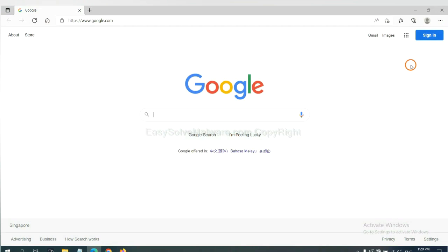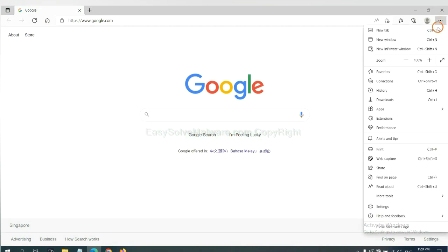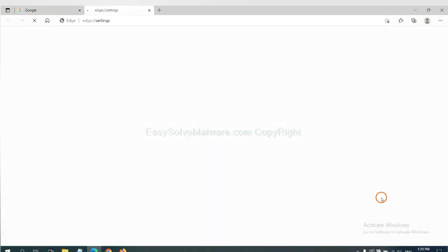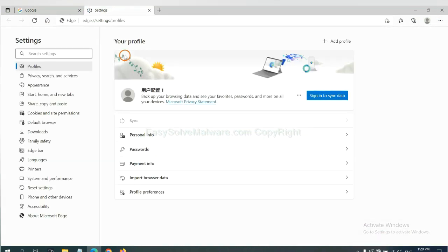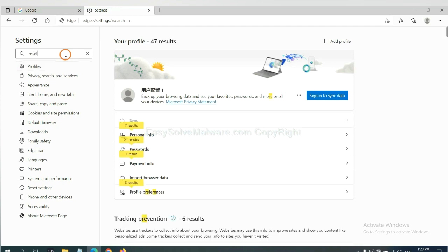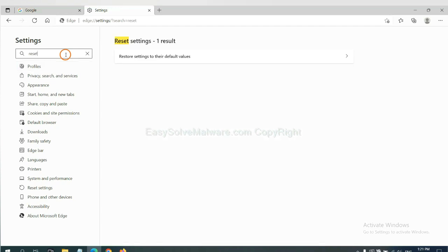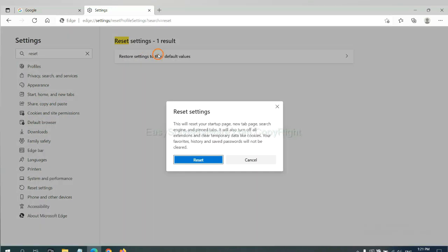On Microsoft Edge, click menu and settings, input reset, click here, and click reset.